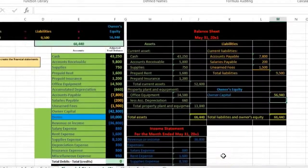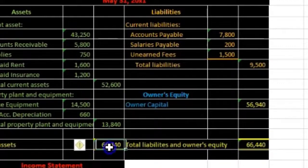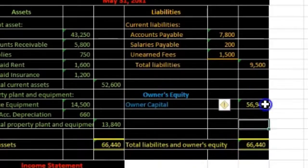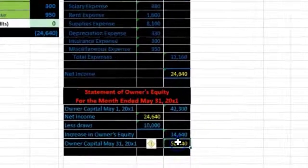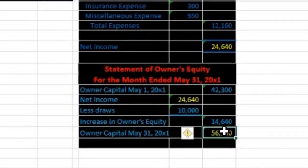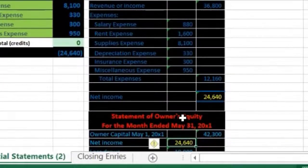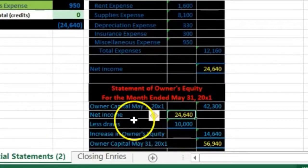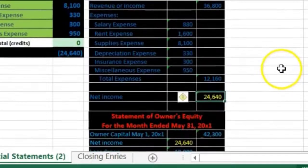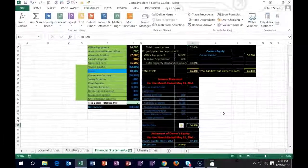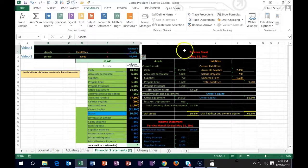To summarize: assets must equal liabilities plus equity on the balance sheet. The equity figure comes from — and must tie out to — the statement of owner's equity. The statement of owner's equity includes net income, which is calculated on the income statement. That is how all three financial statements are interconnected and tied out.